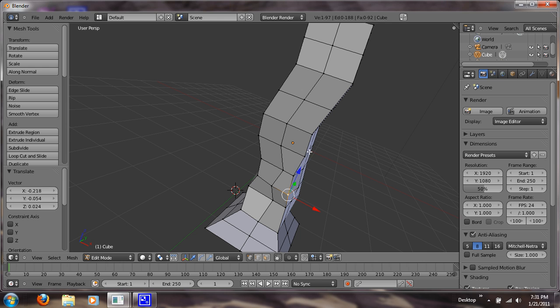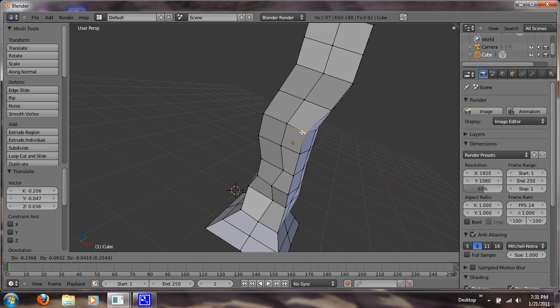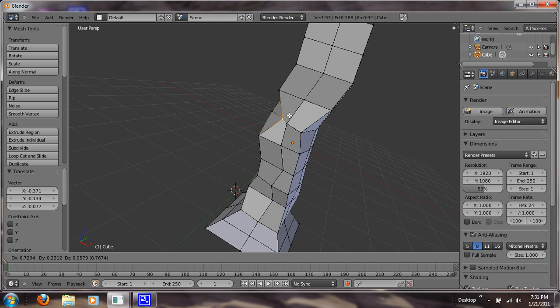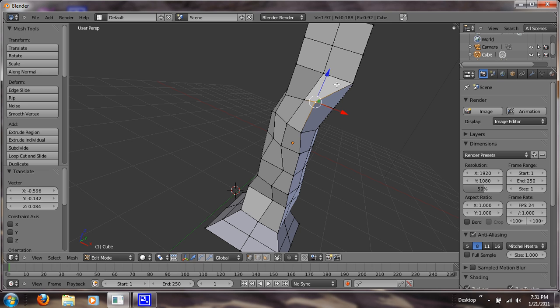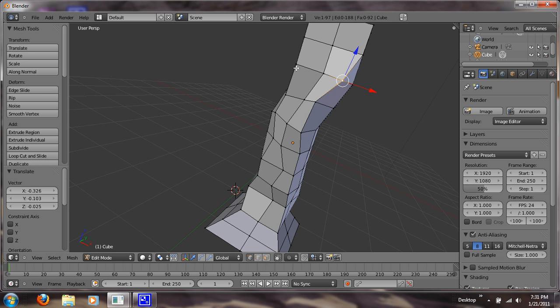Make sure especially to get these outside corner vertices, so that it doesn't look symmetrical to begin with.